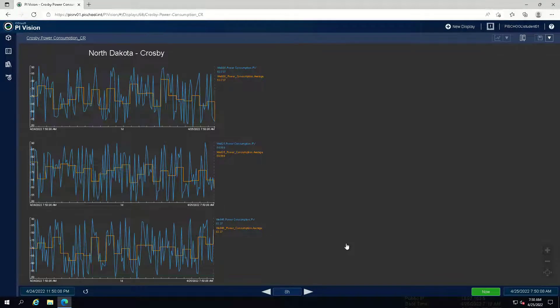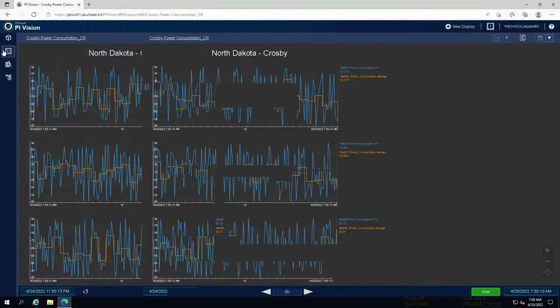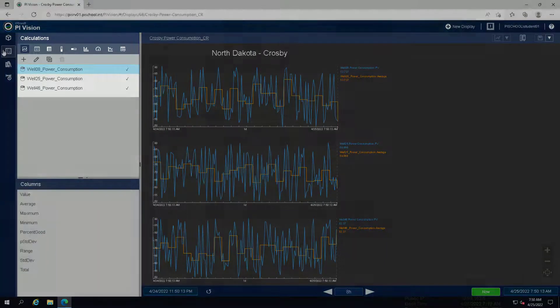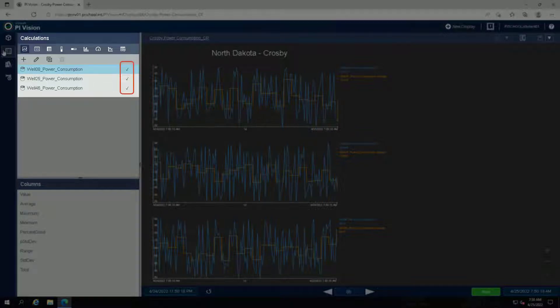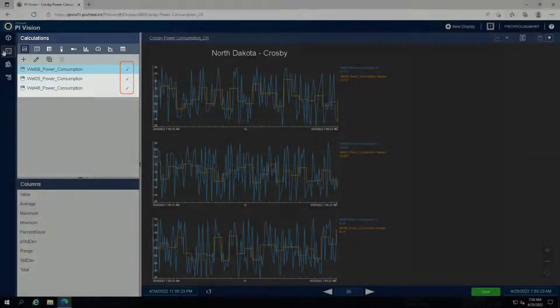Click Calculations on the left side of the screen. The list shows three calculations for the power consumption for the three wells in Crosby. The tick mark shows that the calculation is already used on the display.